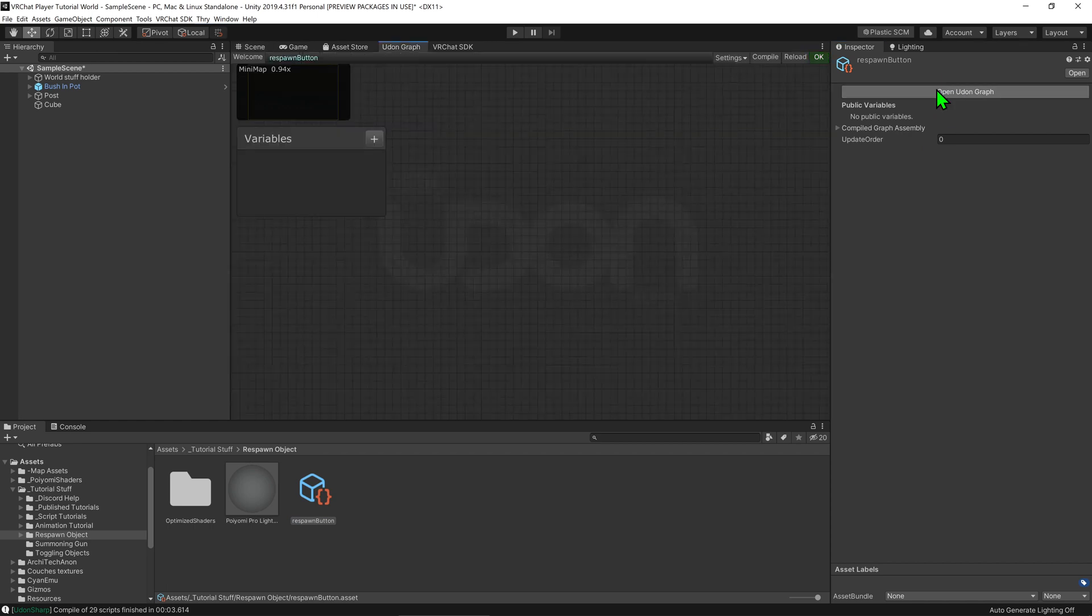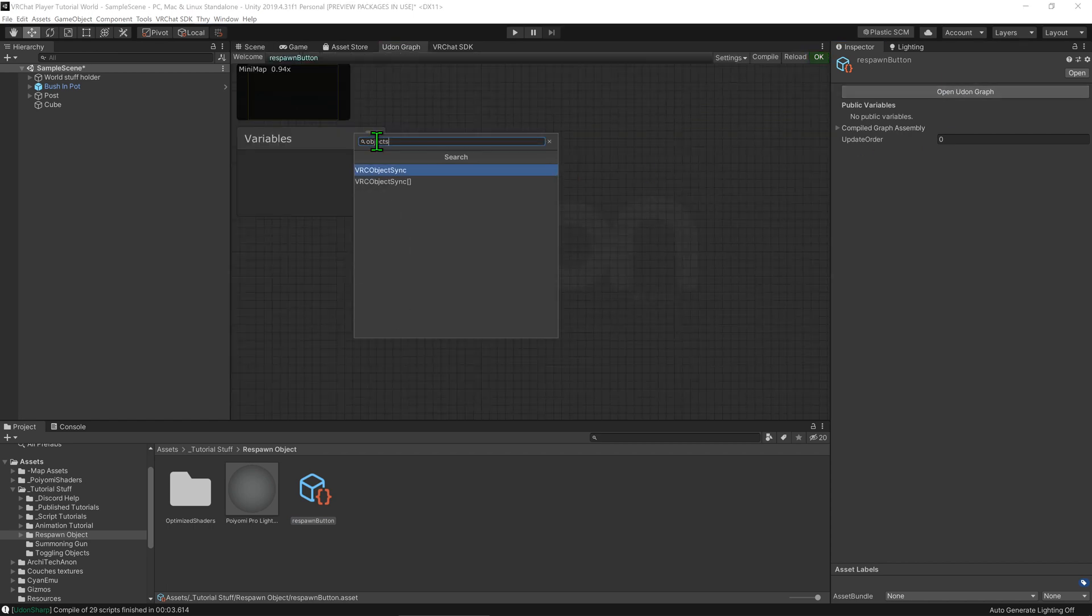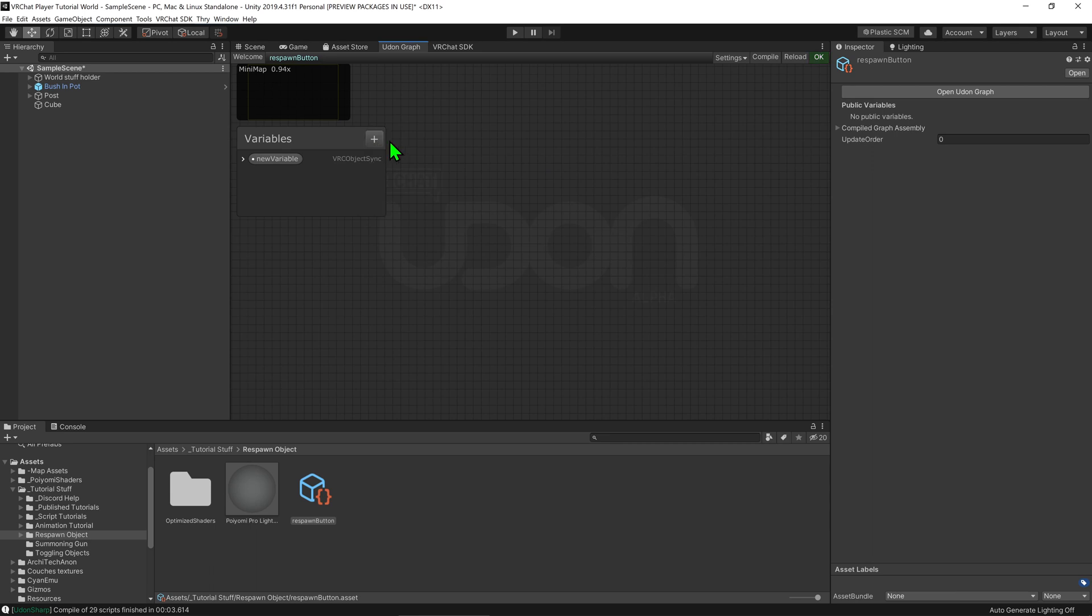And now that we're in the Udon graph I'm going to hit this little plus on the variables tab and create an object synced variable. I'm going to call this object synced target and I'm going to make it public so that we can select it inside the inspector.